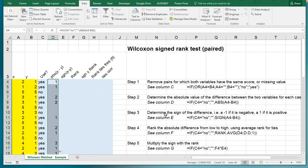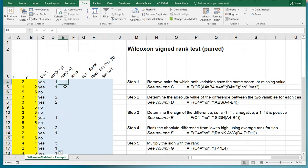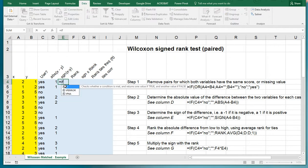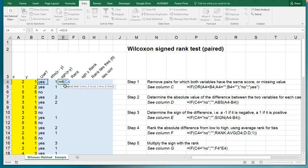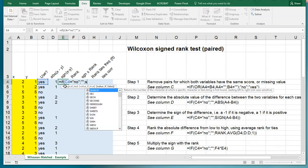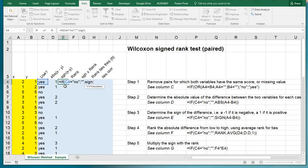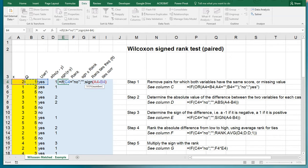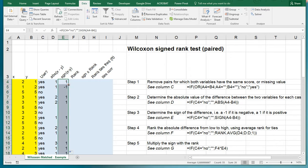Copy paste down again. Step three, determine the sign. The sign is zero if it's a tie, minus one if it's negative, and plus one if it's positive. Again, if we shouldn't be using it then nothing, otherwise simply do the sign function, SIGN, of this one minus this one. Close and copy paste down.